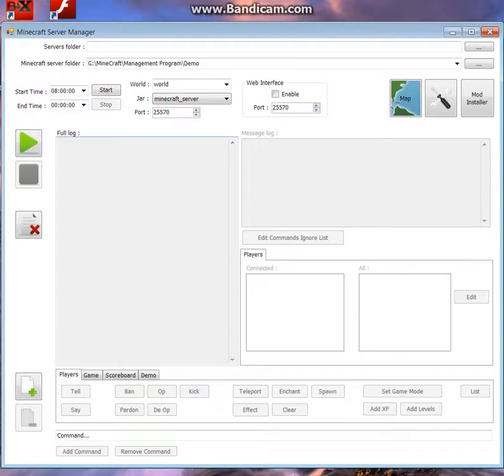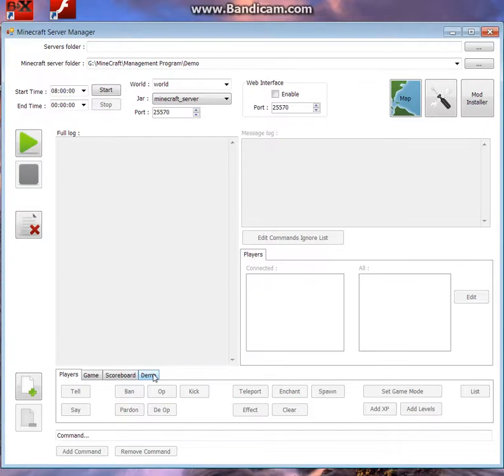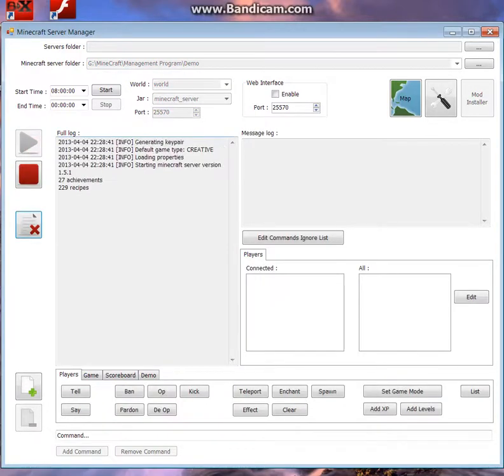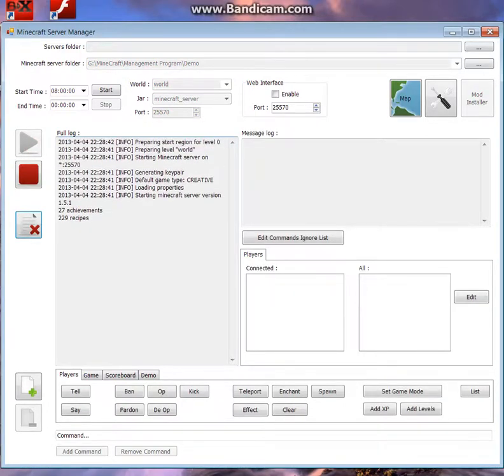But if you run as admin and enable the web interface, your users or players can view a world map with all the positions, so yeah, that's really, really cool, really helpful. Just don't do it in PvP mode, obviously. So then we're just going to start the server by clicking the massive start button,